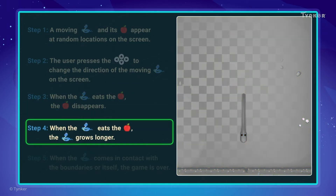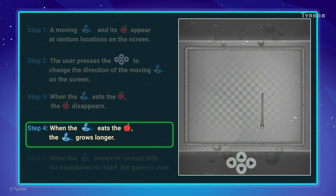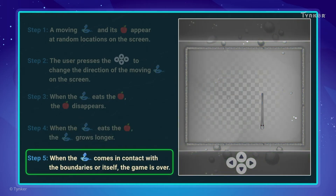Step 4: When the snake eats the food, it also grows longer. Step 5: When the snake comes in contact with the boundaries or itself, the game is over.